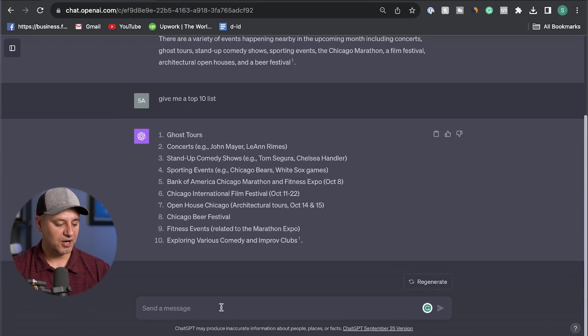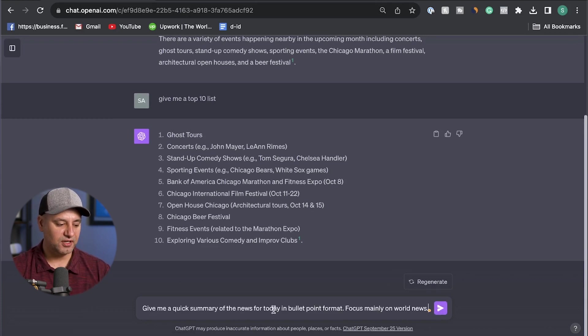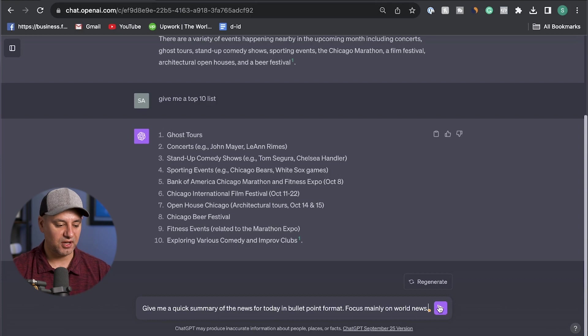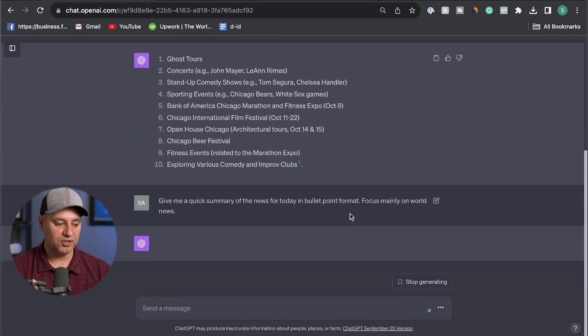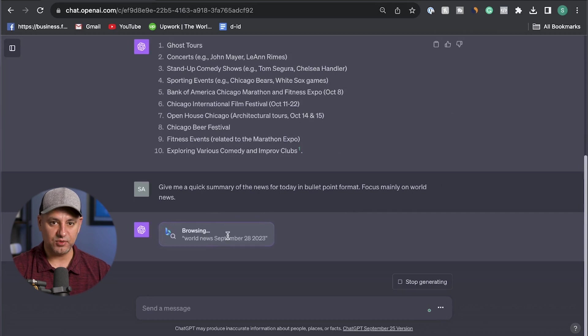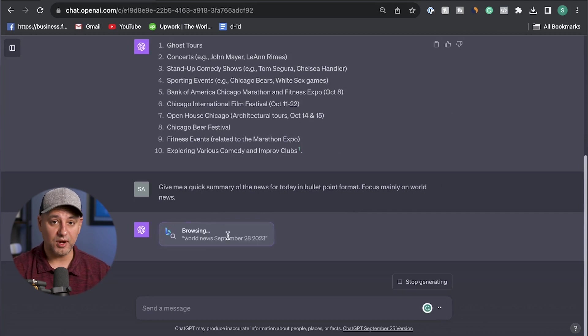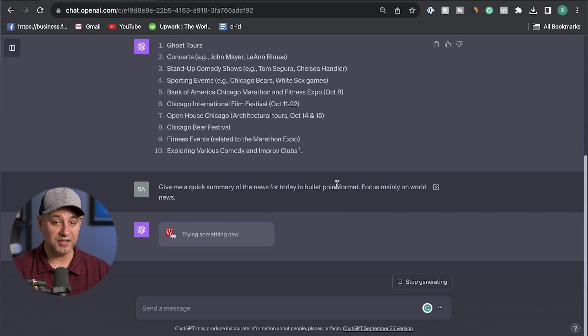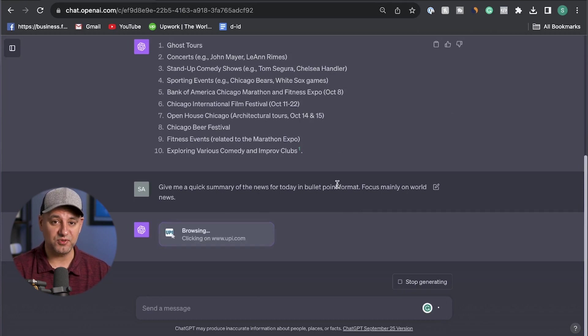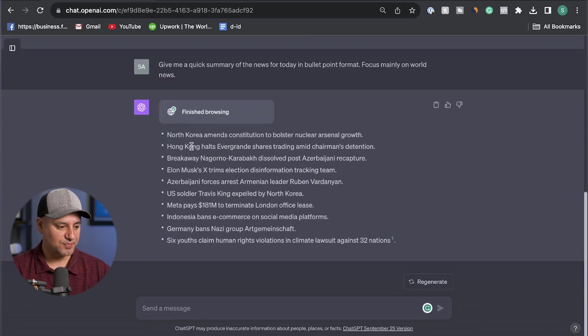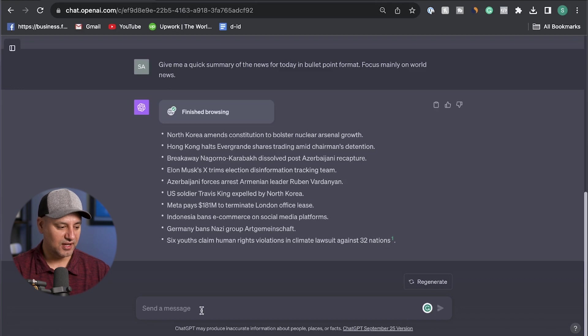Here's the next prompt. I'm going to say give me a quick summary of news for today in bullet point format. Focus mainly on world news, or you could say sports or finance. Whatever you care about you could put that as your main focus, or you could just kind of leave it broad. Again, it's going to use browsing with Bing, probably check a couple of different websites here that post news, and then it's going to go ahead and summarize those in bullet point format. So a really quick way to get today's news before you get going with your day.